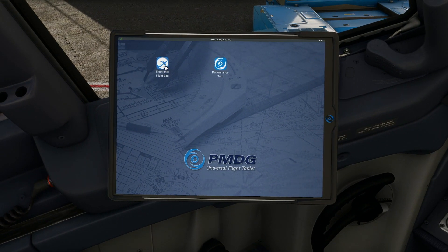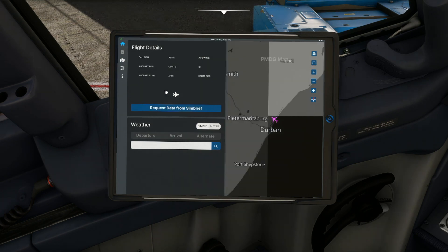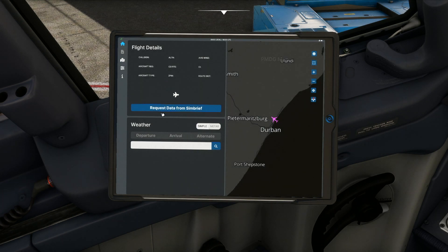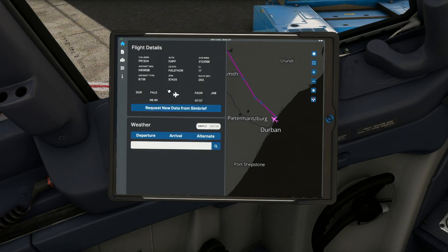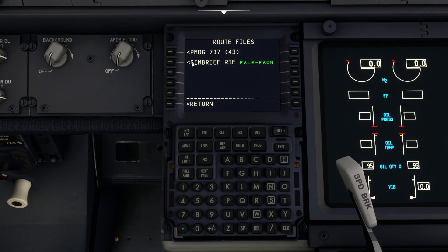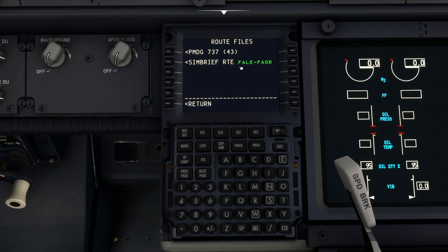The first thing we need to do is come to the electronic flight bag and request the data from Simbrief. Now that it's loaded into the tablet, if we come back down to the FMC, we now get that option.